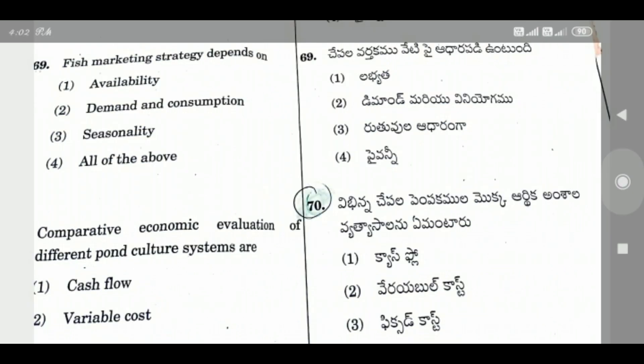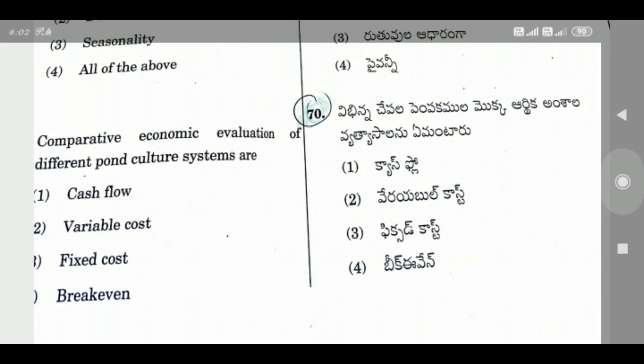Question 69: Fish marketing strategy depends on — the right answer is Option 4, All of the above: Availability, Demand and Consumption, and Seasonality. Fish marketing depends on all three factors.